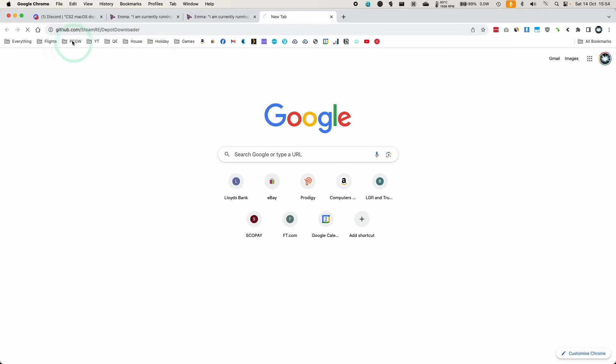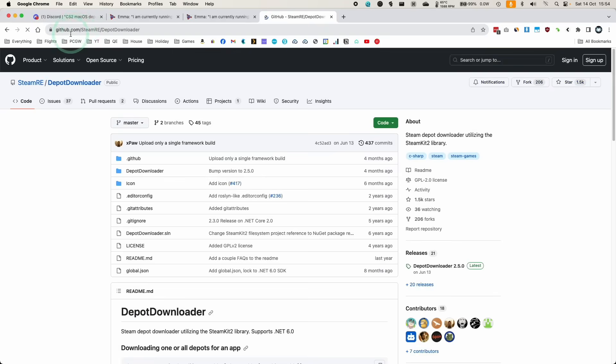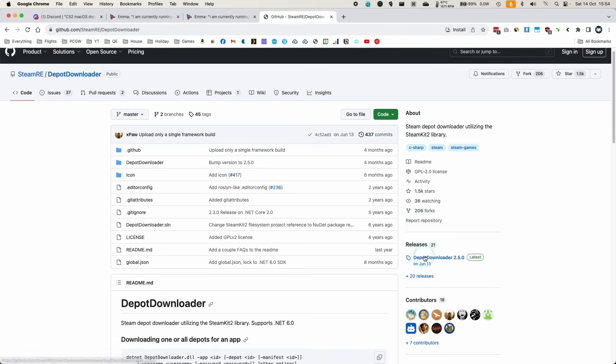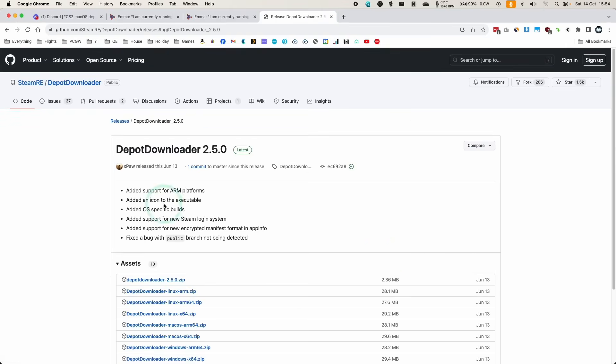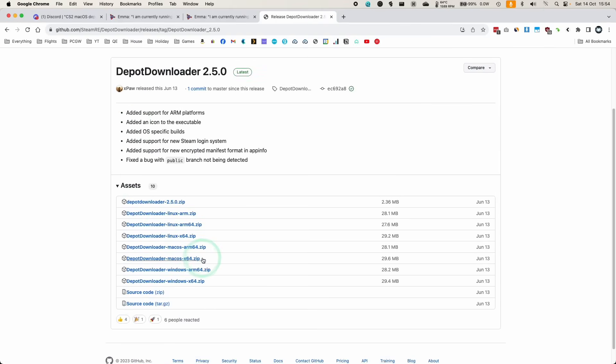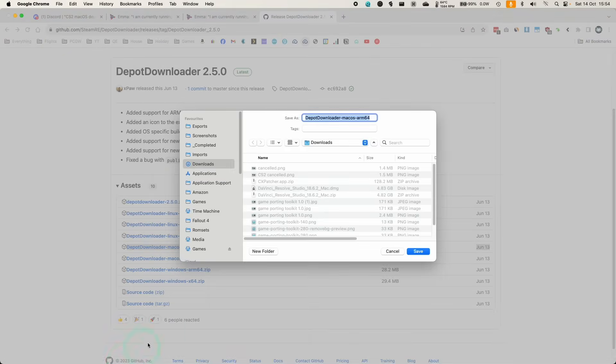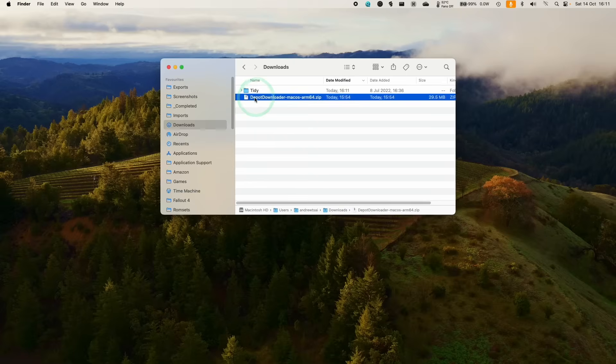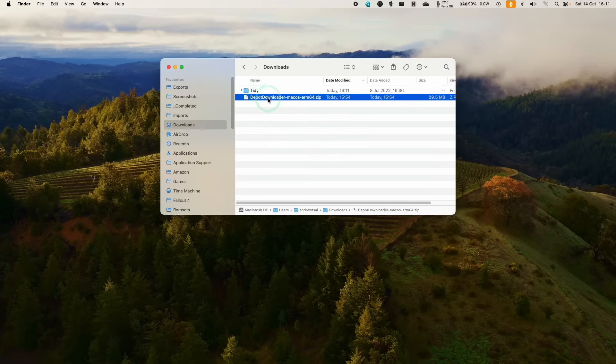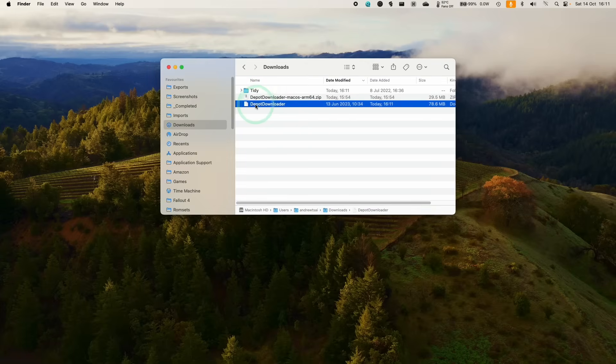So I'm going to leave a link in the description for this GitHub page. And what we're going to do is download the latest version of Depot Downloader. We want the macOS ARM64 version if we're using an Apple Silicon Mac. So just click on this and it's going to download into our downloads folder. So now that we've downloaded Depot Downloader, we're going to double-click and it's going to go ahead and extract here.